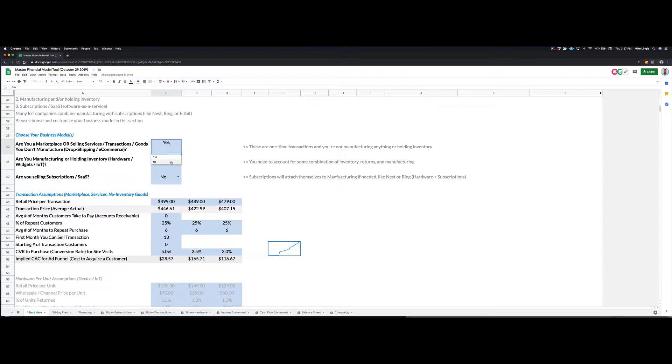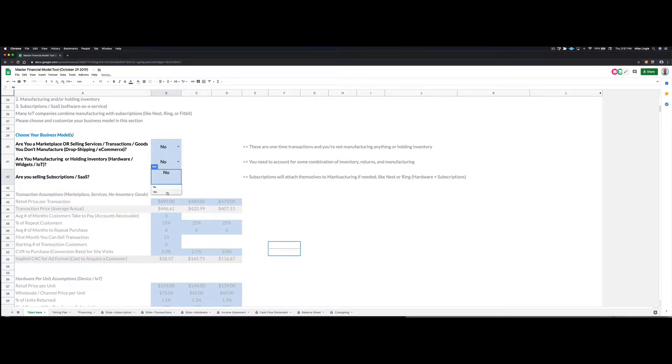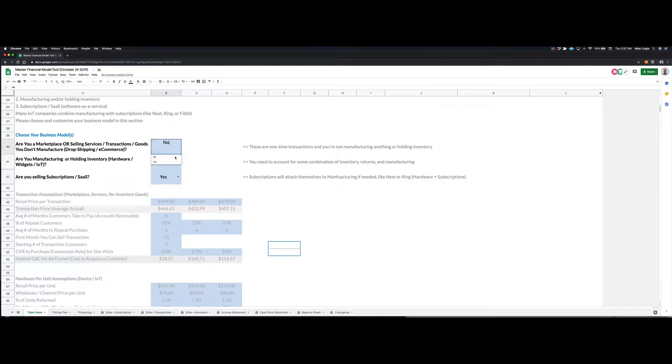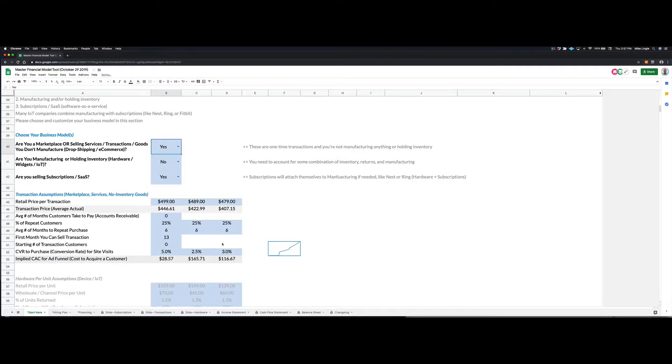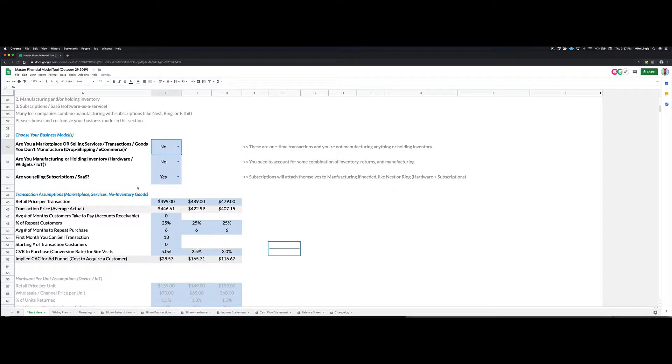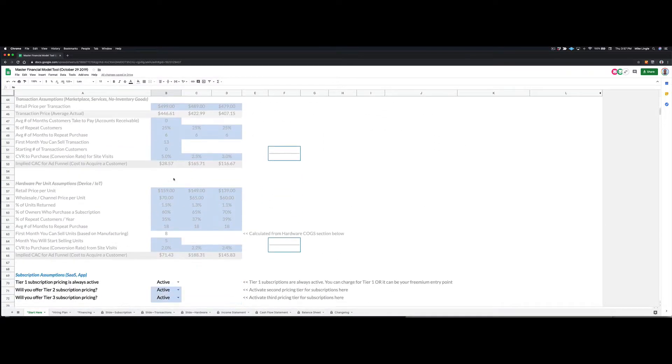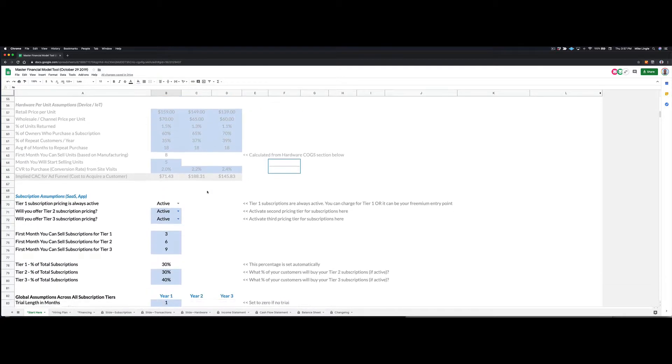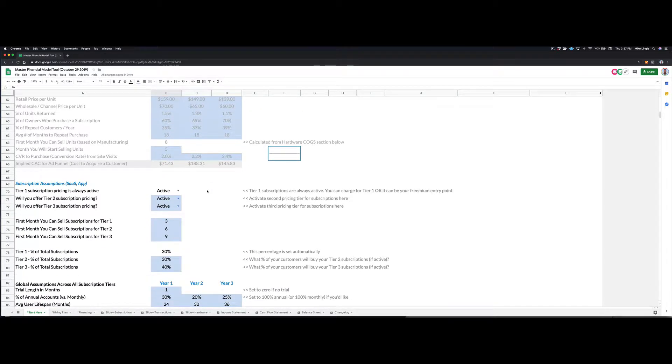Or maybe we are doing subscriptions. So we're just running a software as a service business. So as I flip these business models on and off, you'll see that things start to gray out below me. So what happened is when I turned off transactions, this area of the model grayed itself out. So it's very easy.